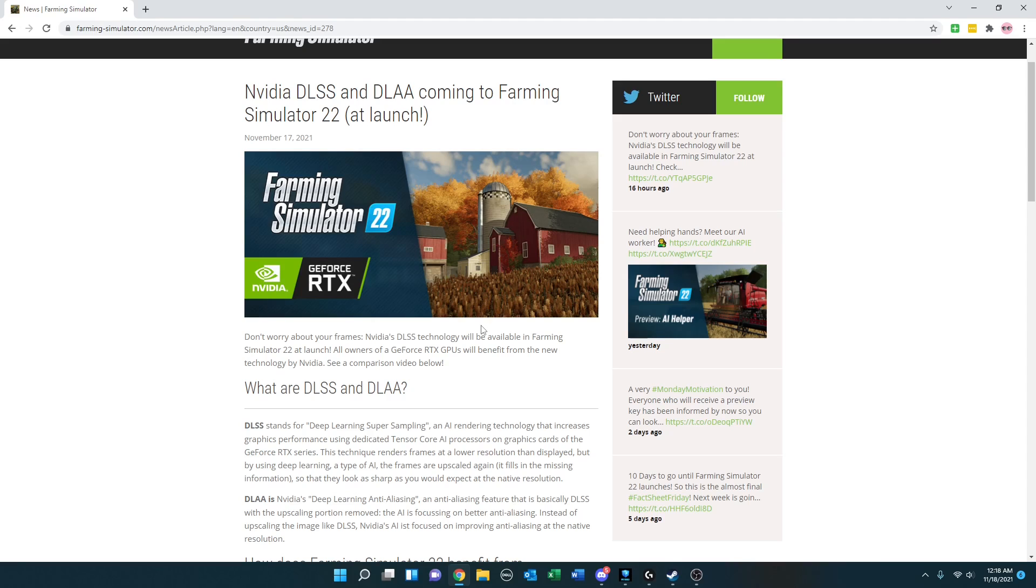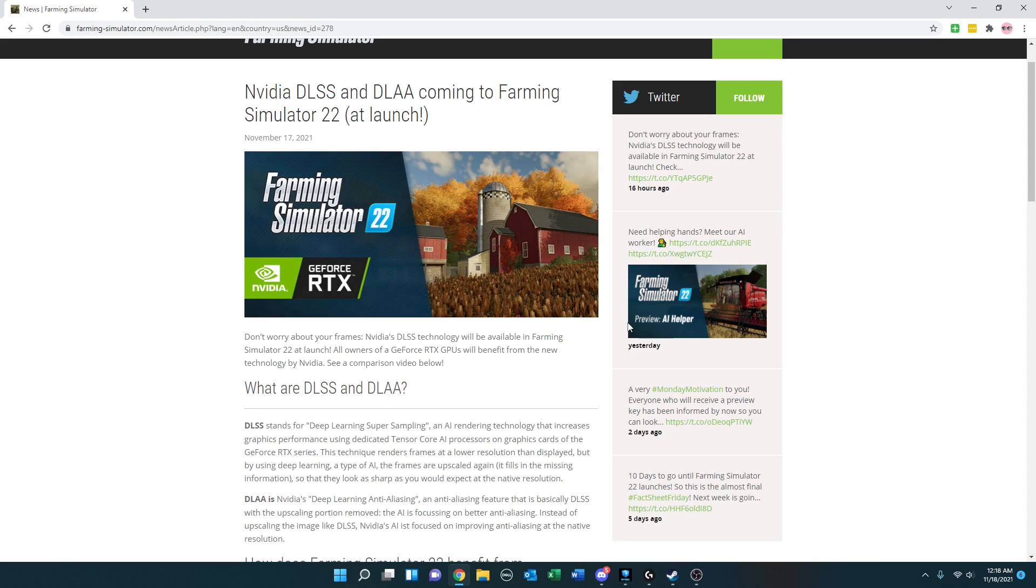NVIDIA DLSS and DLAA coming to Farming Simulator 22 at launch. Don't worry about your frames. NVIDIA's DLSS technology will be available in Farming Simulator 22 at launch. All owners of GeForce RTX GPUs will benefit from the new technology by NVIDIA. See a comparison video below.